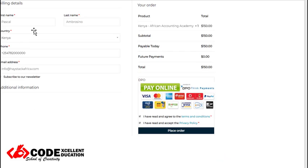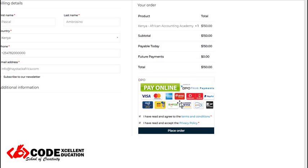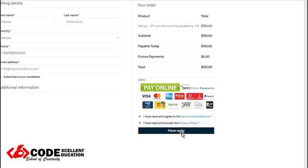In an e-commerce platform, once a buyer clicks on place order, before that the buyer has to enter the billing details. Since the buyer will use Daraja and M-Pesa, we have the phone as one of the required fields. This phone number should be a Safaricom number.